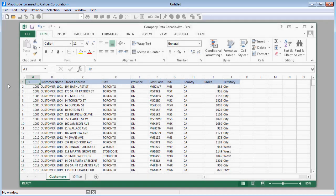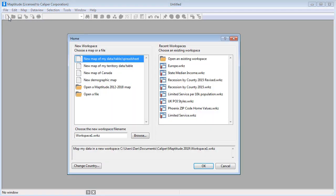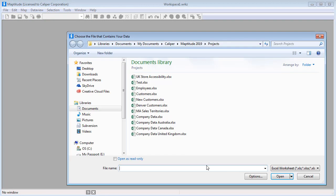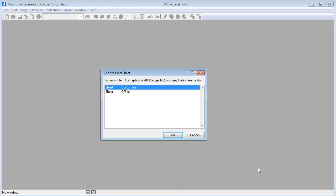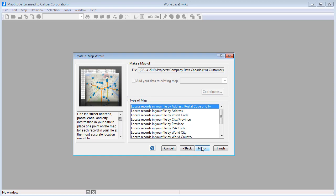For example, here is an Excel file that contains a spreadsheet of customer data including address, sales volume, and sales territory information, and a second spreadsheet with office location information. Using Maptitude, I can create a new map using this data. The first thing I can do is use the customer worksheet to create a pin map showing the location of each customer on a map.